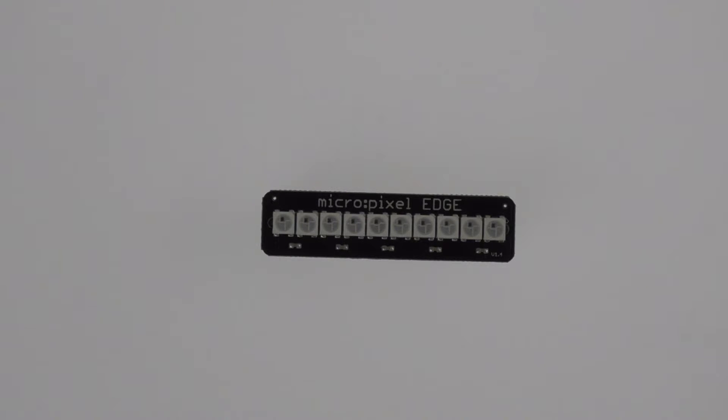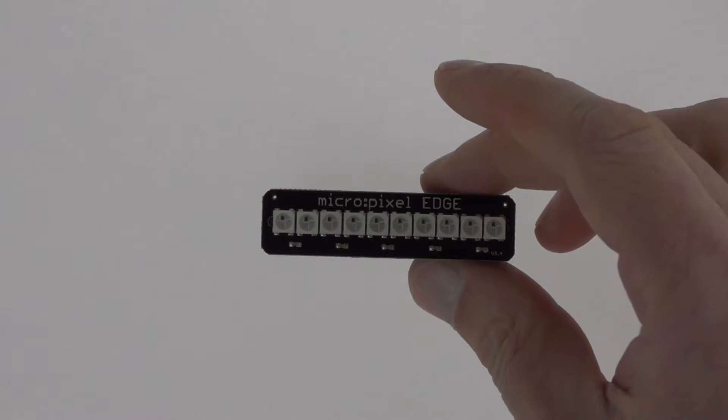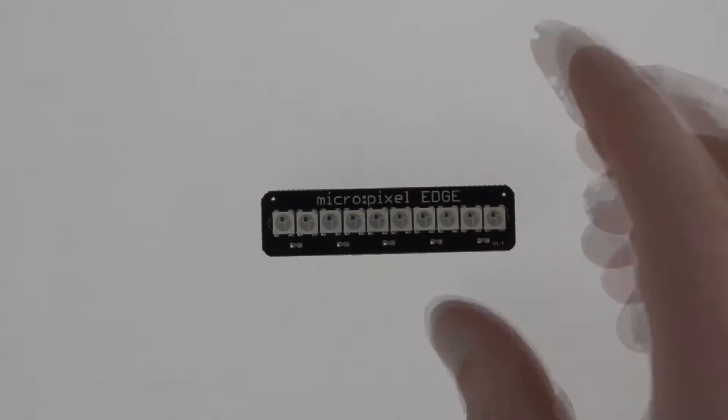Hi and welcome to this quick video where we'll show you our new product which is a micropixel edge for the BBC micro:bit.